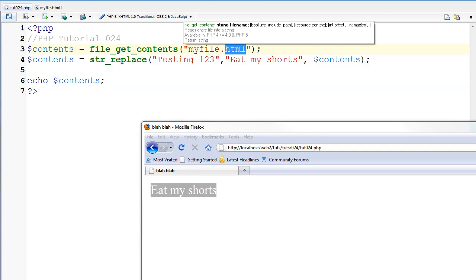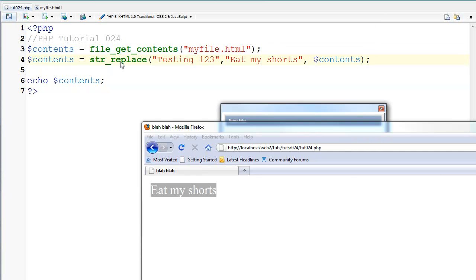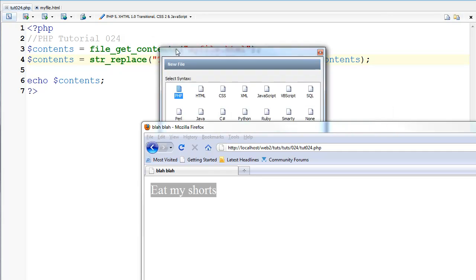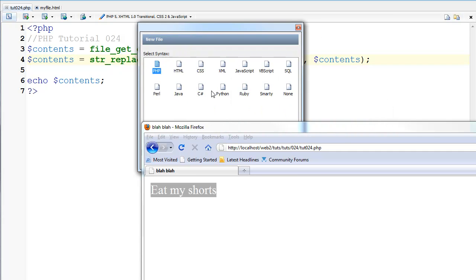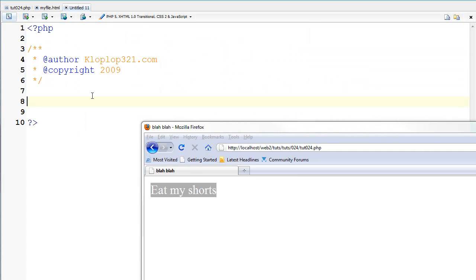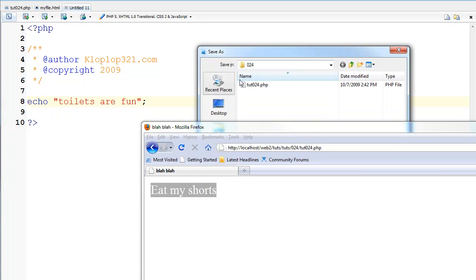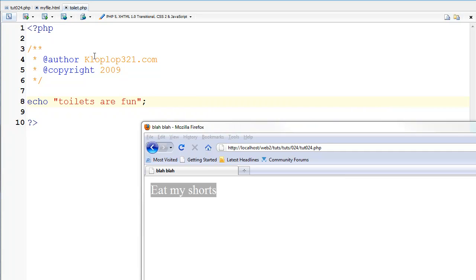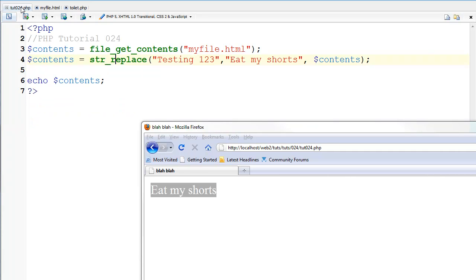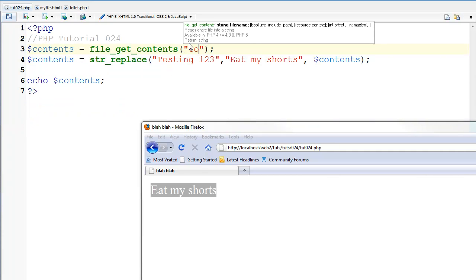Like if I made a new file and it's a PHP file. I'm going to say echo toilets are fun and save. And I'm going to say that it's toilet.php and I'm going to change this to toilet.php here.